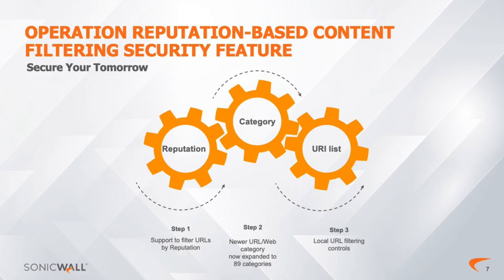In addition to the scoring, websites are divided into six categories: high-risk, suspicious, moderate-risk, low-risk, trustworthy, and URL without reputation.